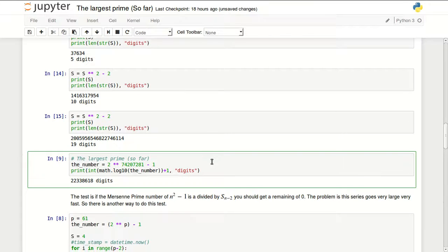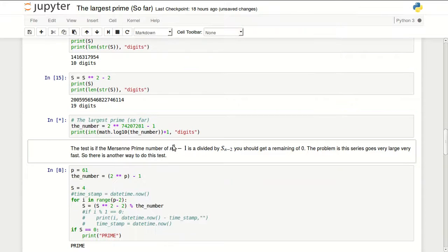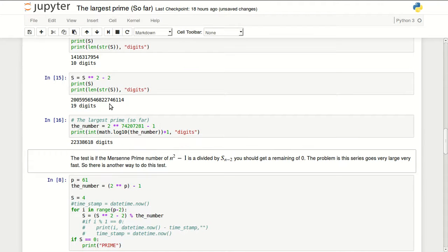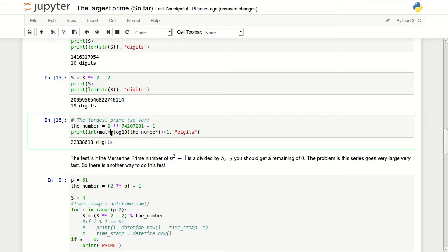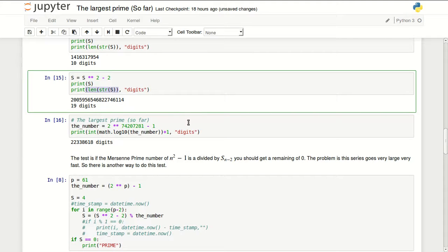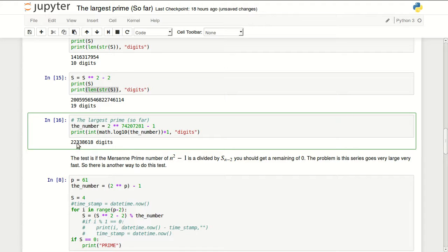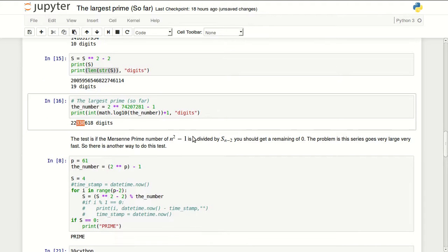The largest one found so far is to the power of 74 million, which takes a little bit of time. I'm actually using a different formula to count how many digits, because if I wanted to convert the number to string it would take hours to process. It's over 22 million digits.